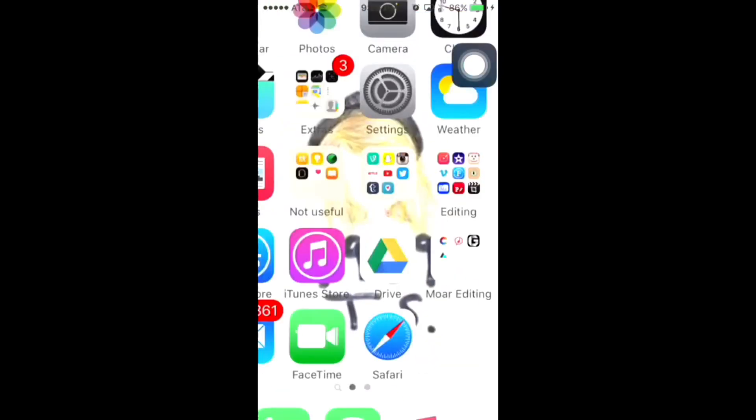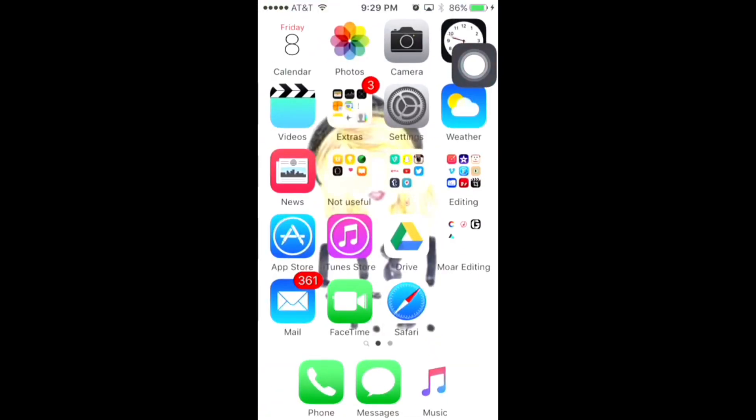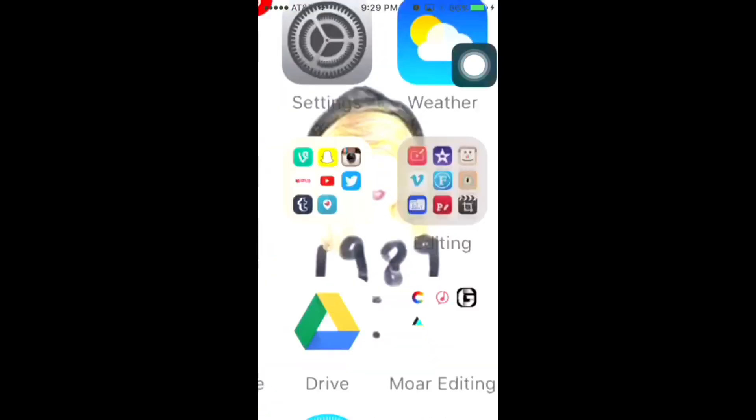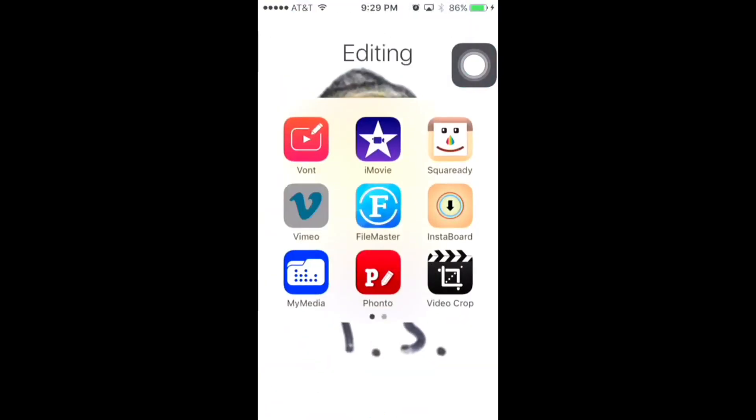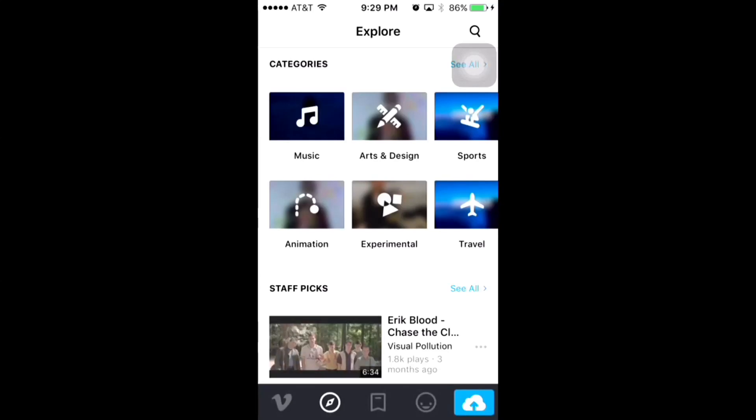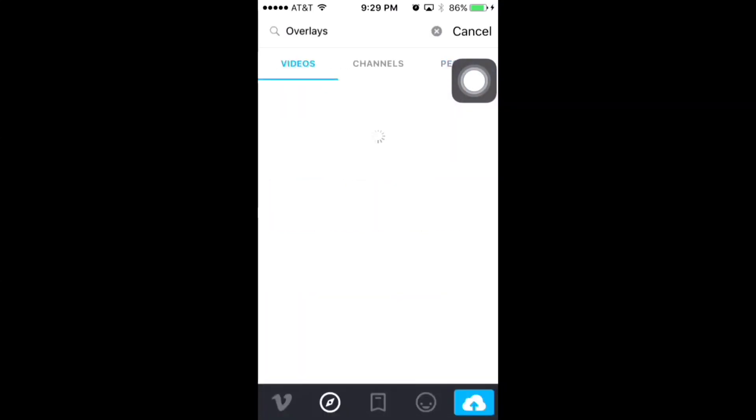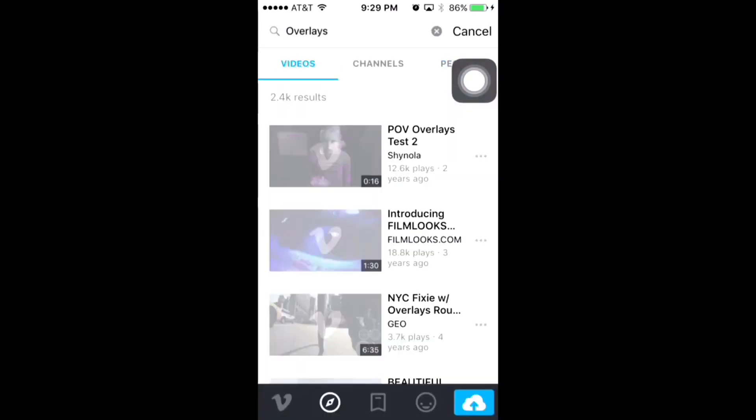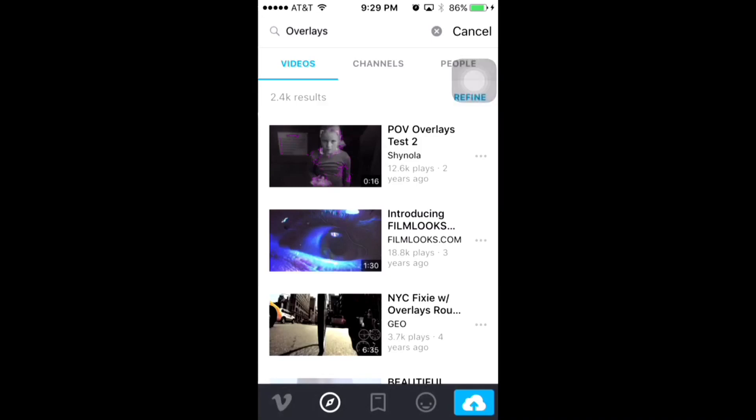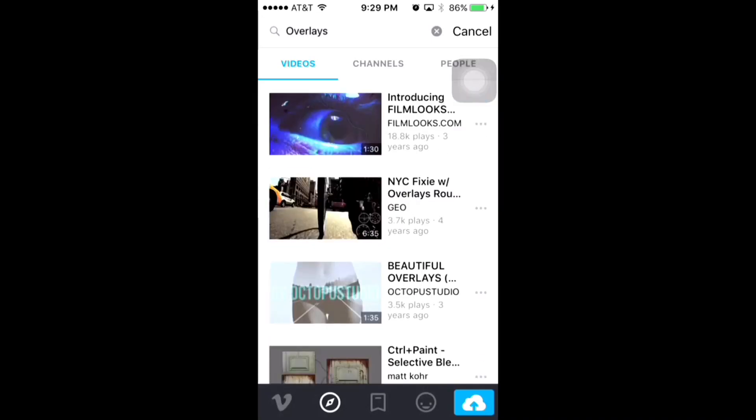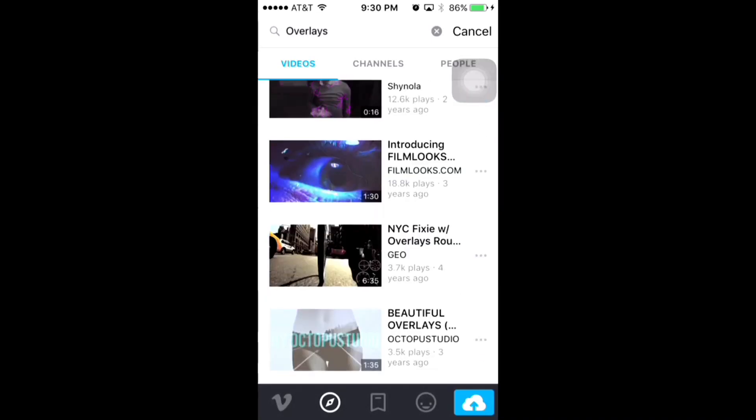You're going to go to Vimeo and find your video. There's a search button. I'm just going to search overlays for editing stuff. Find your video.